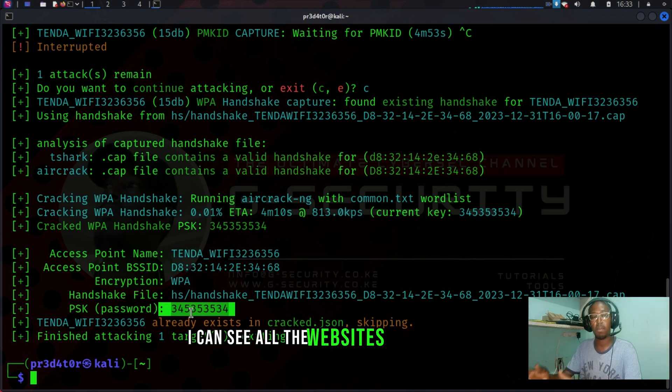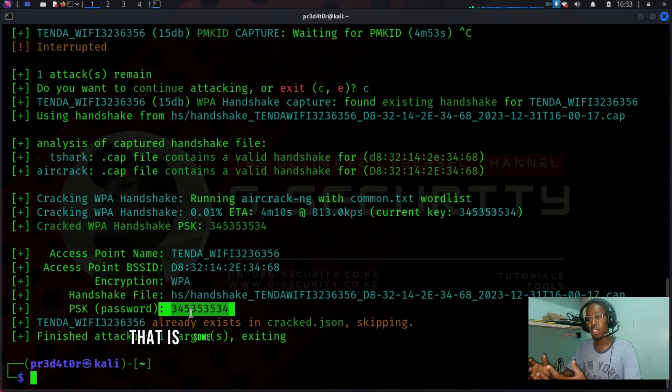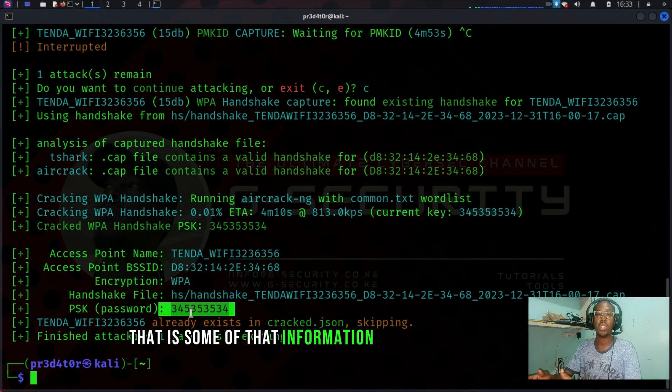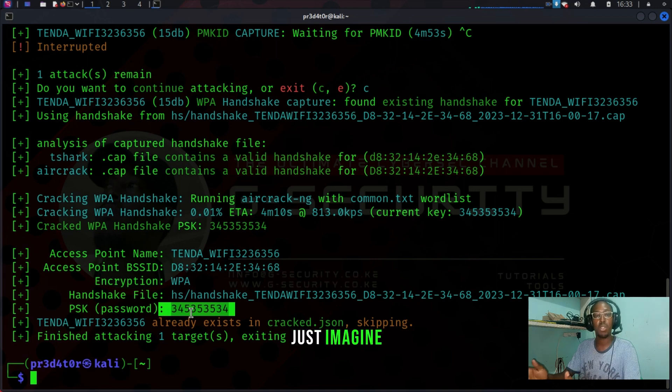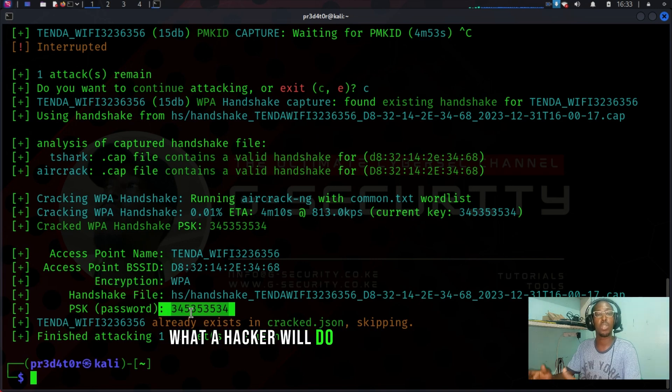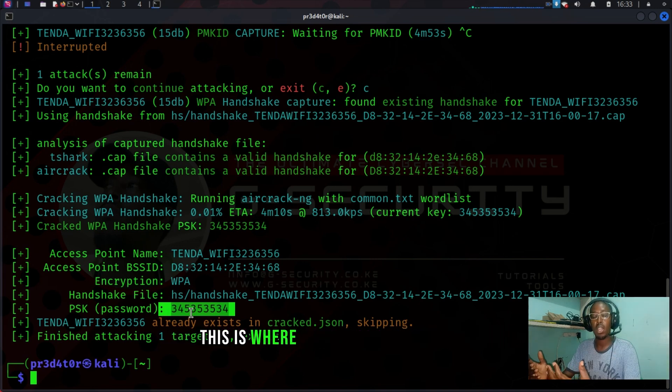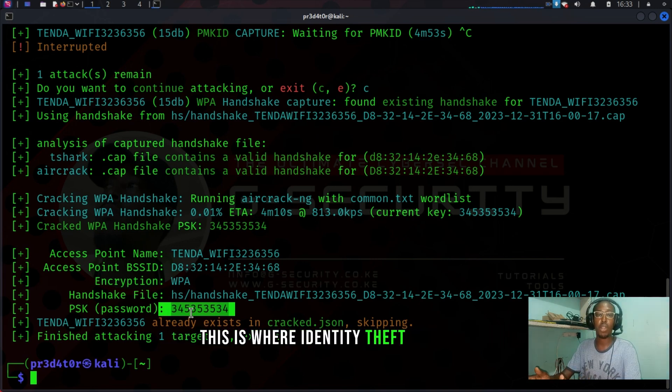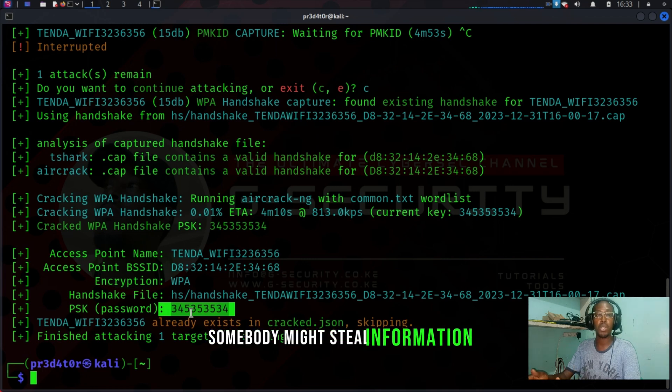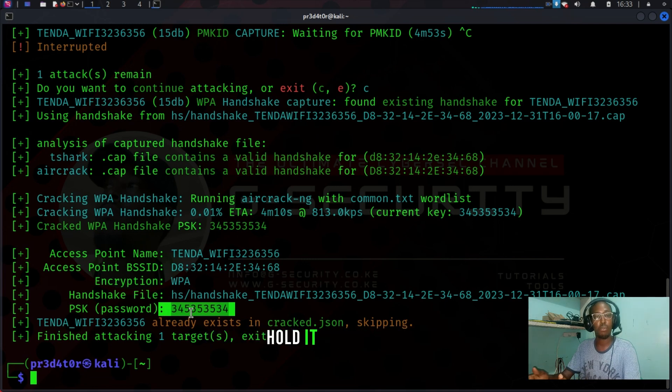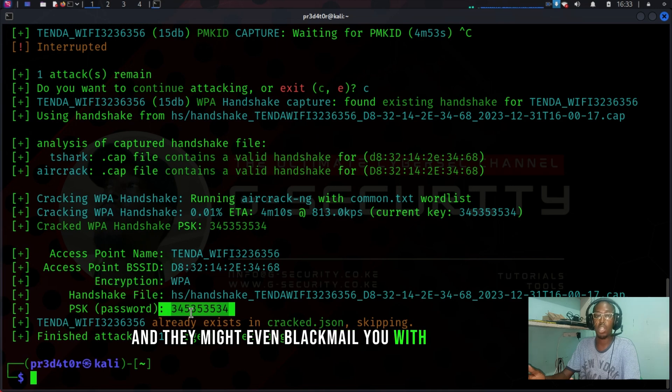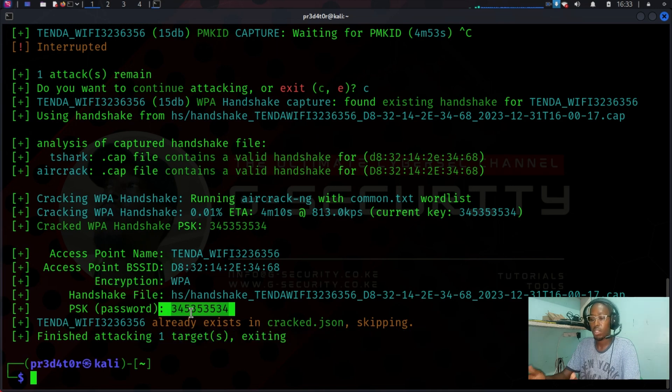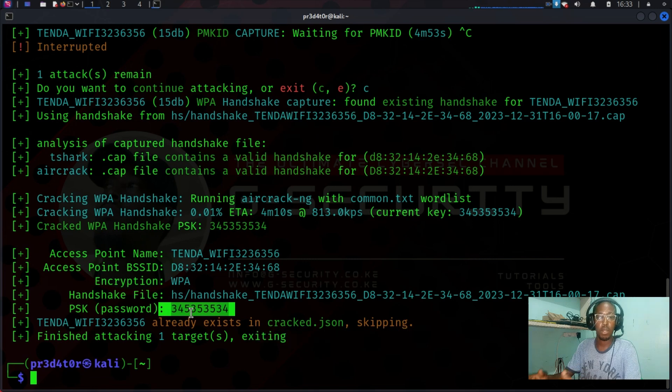That information is private information. Just imagine what a hacker will do with that information. This is where identity theft comes in. Somebody might steal your information, hold it for ransom, and they might even blackmail you with that information. So guys, take note: password security, very important.